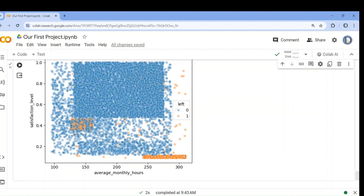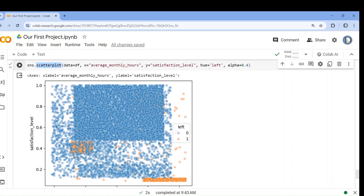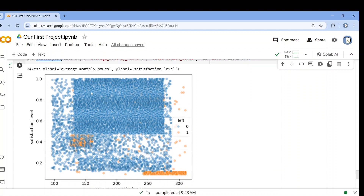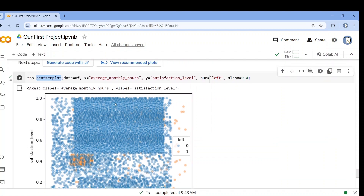Almost everyone working more than 300 hours has left. We can also see that some people have left even though their satisfaction level is high — because they worked so many hours. So the optimum zone is around 150 to 230 hours with a satisfaction level of 0.6 to 0.9. That is what we can derive from this graph.